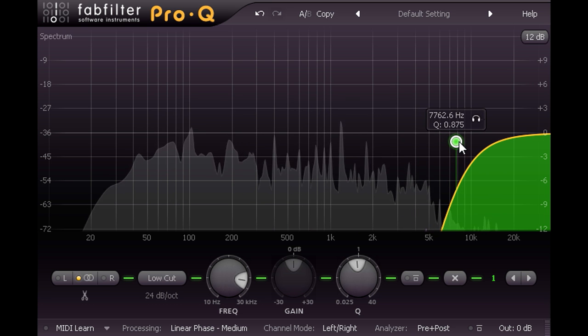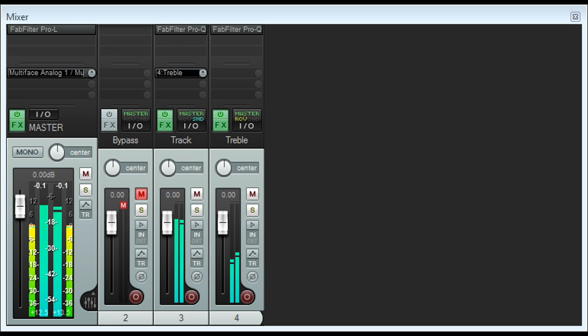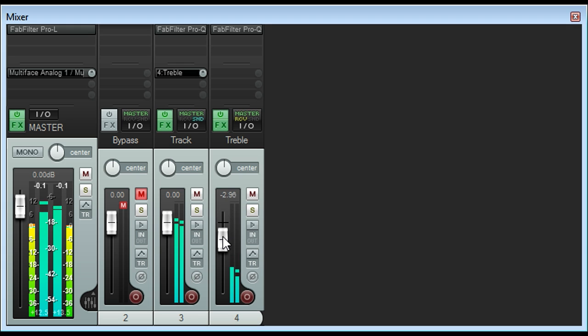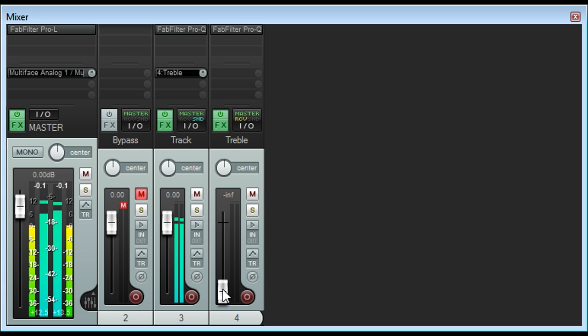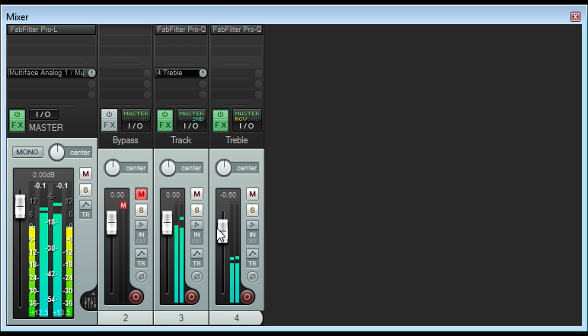I can now use the fader for that track like a shelving EQ gain. Turning it all the way down gives a flat frequency response, while turning it up smoothly boosts the region above 8 kHz. And with the fader at Unity we have a boost of almost exactly 6 dB.